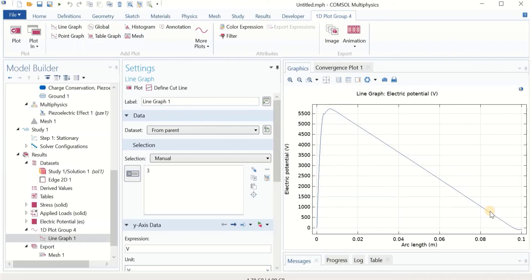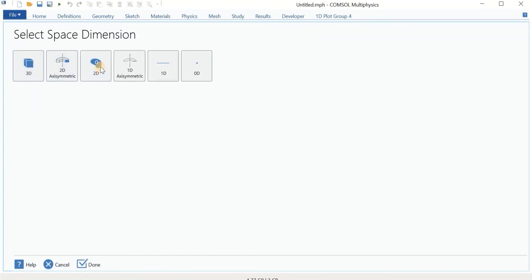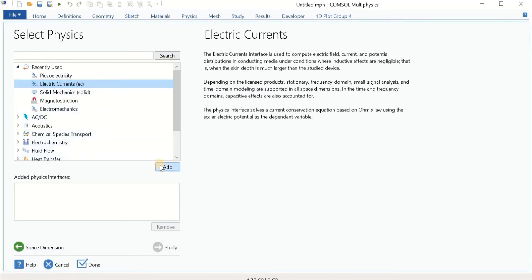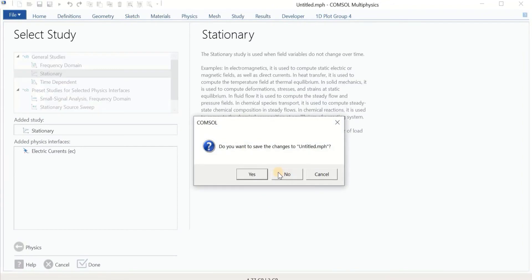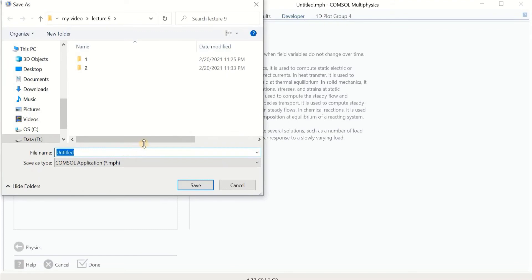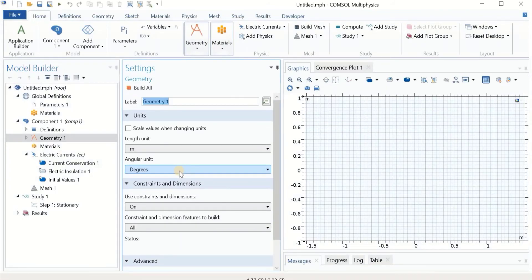Now we are done with this study and I'm going to start a new simulation in another physics that has nothing to do with the piezoelectric one. I go to File > New, select 2D, and choose Electric Current — which cannot be joined with piezoelectricity. Add study, select stationary. Save the file as 'Study 1'. This is just one example of combining two unrelated studies and passing the results from one to the other.